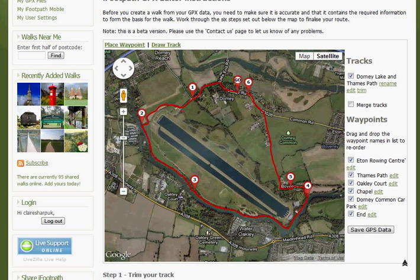First of all, see if the track itself — the red line — is accurate. If there's a section of track that you need to remove, zoom in.